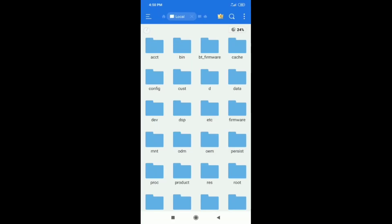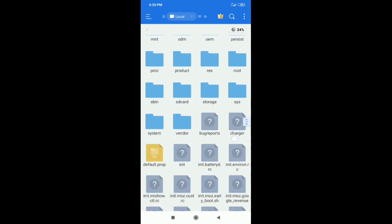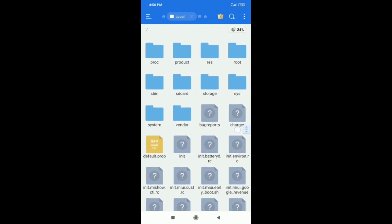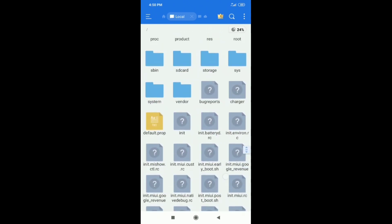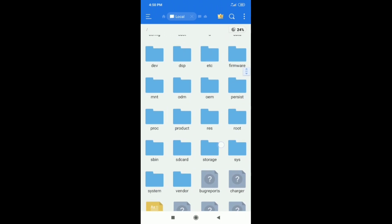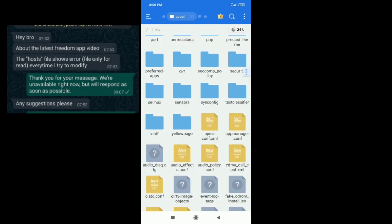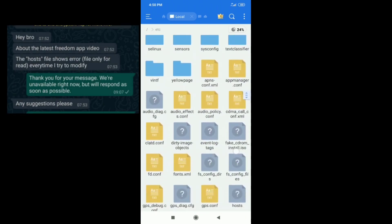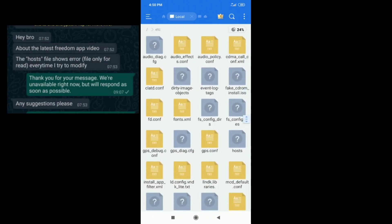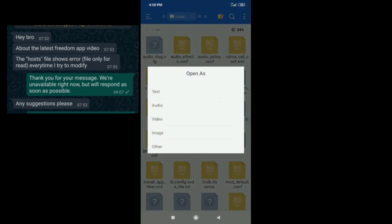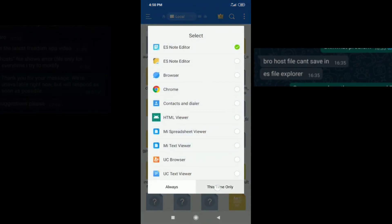Hello everyone! Most users ask that they can't access the system folder. One of my subscribers sent this screen recording to my WhatsApp and said that every time I try to modify the hosts file, it shows error: the file is only for read, like shown in this video.